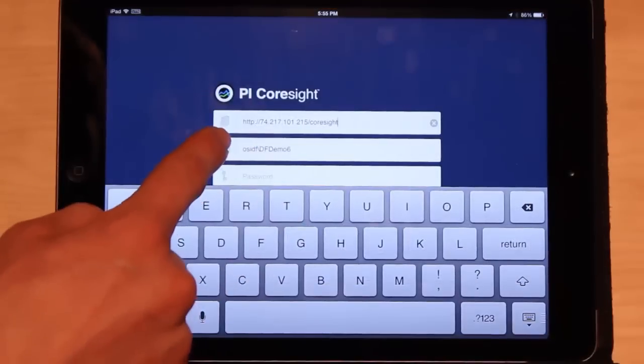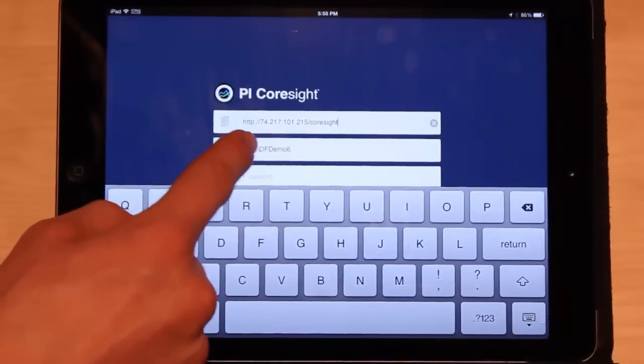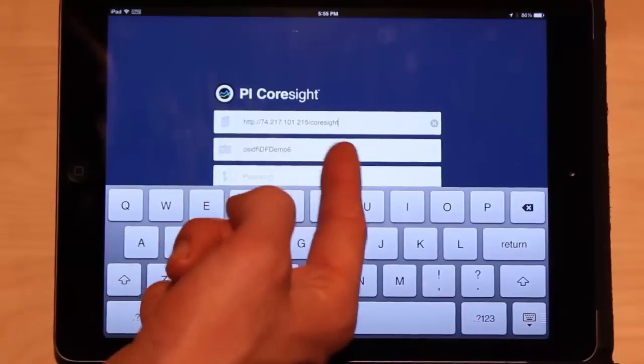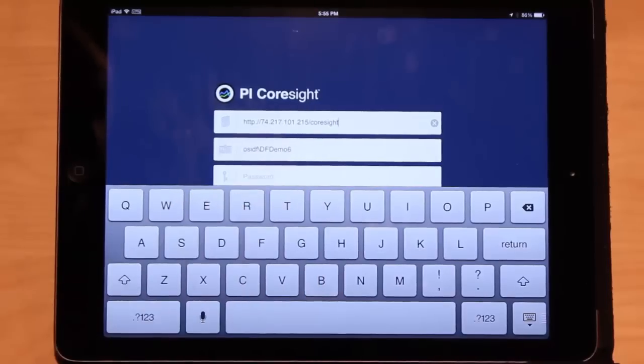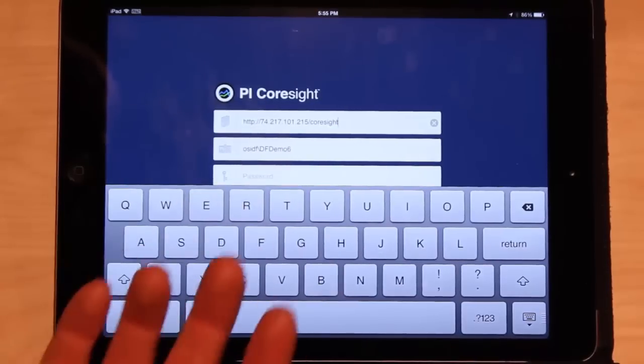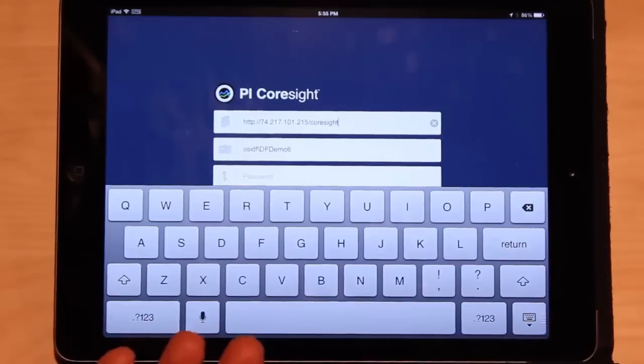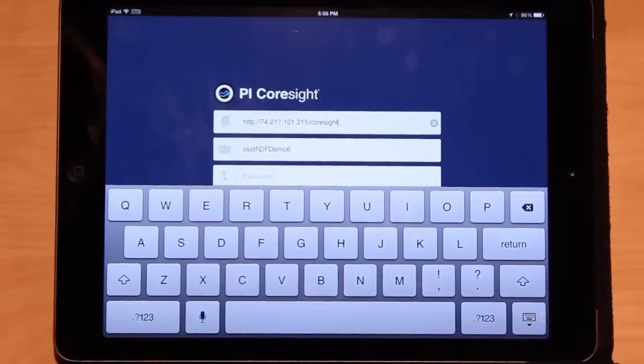Here I have HTTPS, the IP address, and then slash Coresite. This may be an IP address or it may be the name of your server — however your PI administrator configured the Coresite machine.